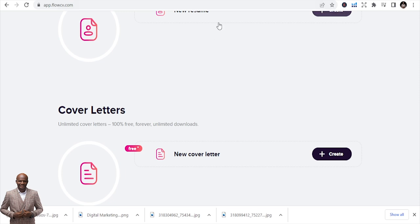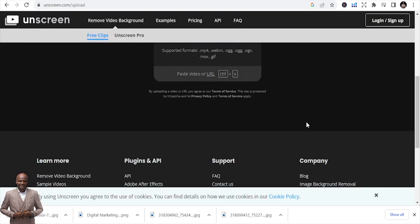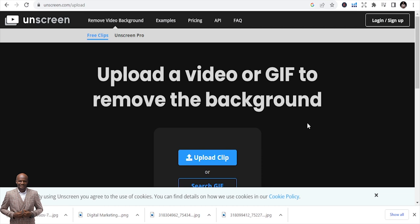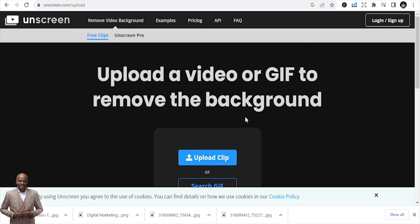The sixth tool is Unscreen — a great tool for YouTubers and content creators dealing with video. All you need to do is upload your clip, upload a video or GIF, and it will remove the background. If you have a video and you don't like the background, you can change it using Unscreen.com.